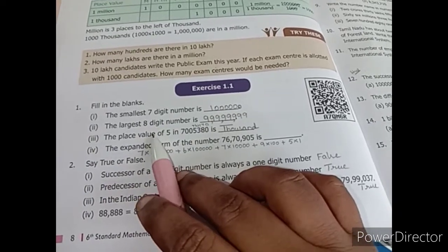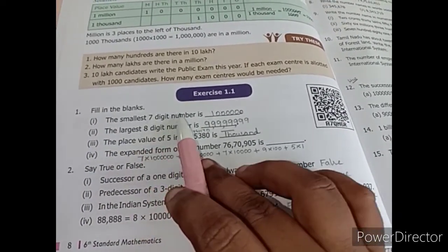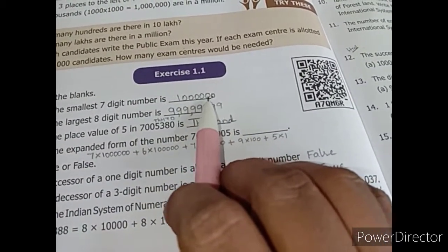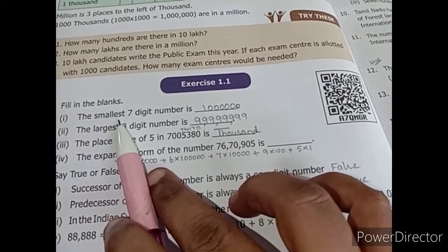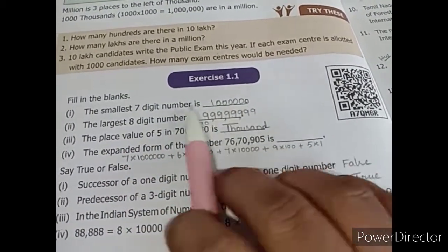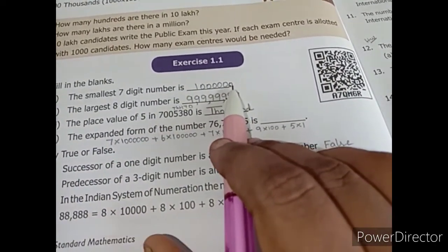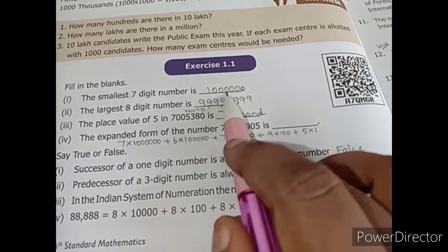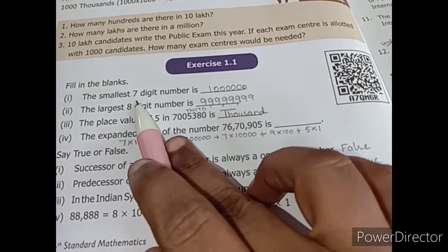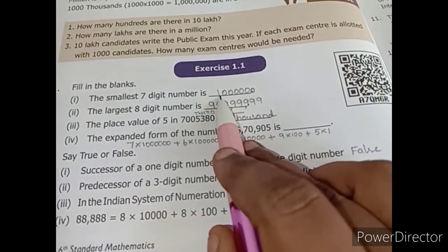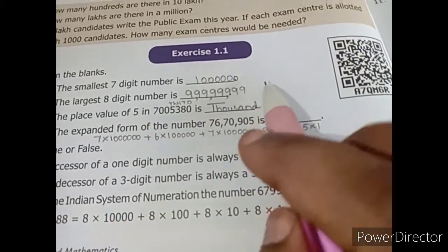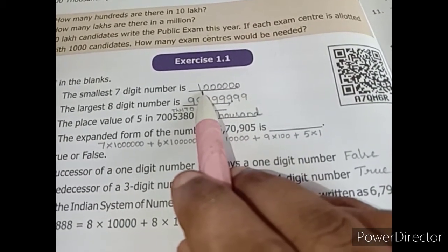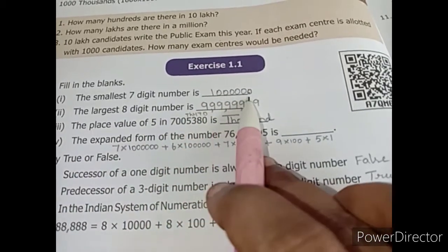The first fill in the blank: the smallest 7-digit number. You have to count the numbers while writing. If they ask for the smallest, we start from 0; if largest, we start from 9. You should always start from the right-hand side. So we have six 0s and the 7th digit is 1. Reading it: 10, 100, 1000, 10,000, lakh, and 10 lakh. So the smallest 7-digit number is 10 lakh — but you have to write it as the number.